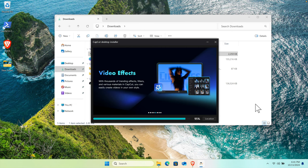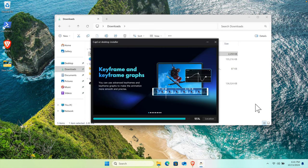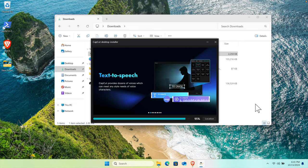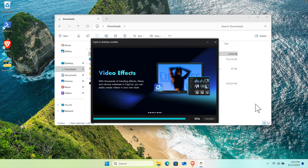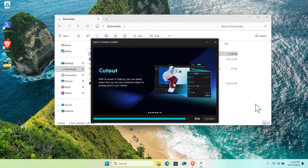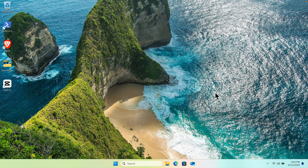It will ask about location access—you can press Yes or No. I'm going to press Yes so that my location will be accessible through CapCut.